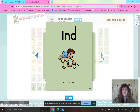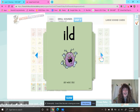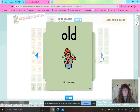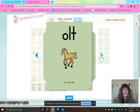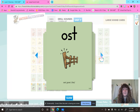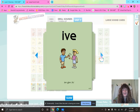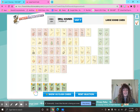I-N-D, find, I-N-D. I-L-D, wild, I-L-D. O-L-D, cold, old. O-L-T, colt, old. O-S-T, post, ost. I-V-E, give, if.